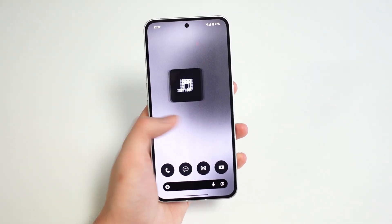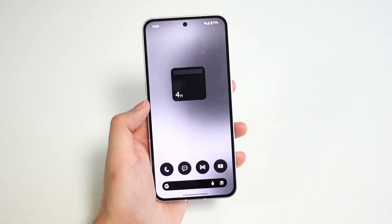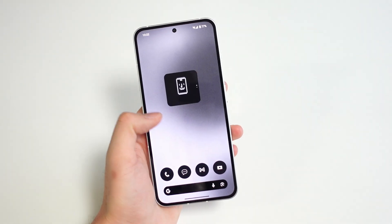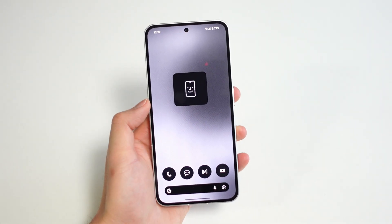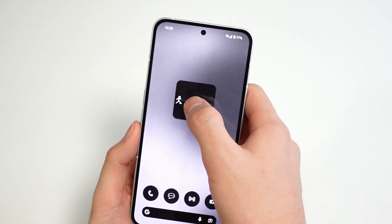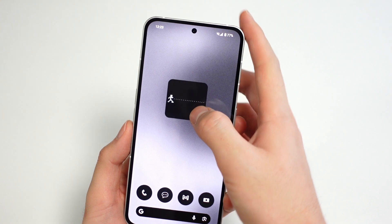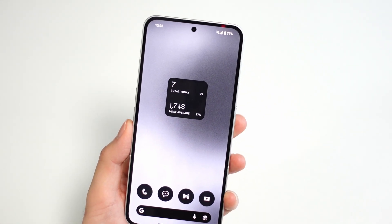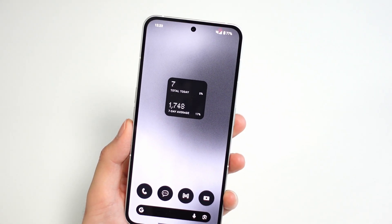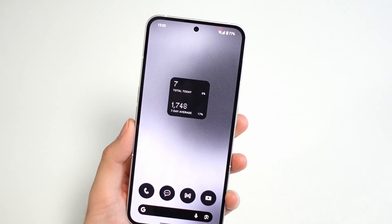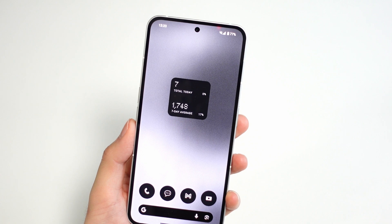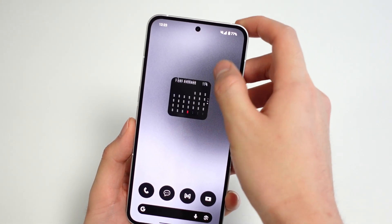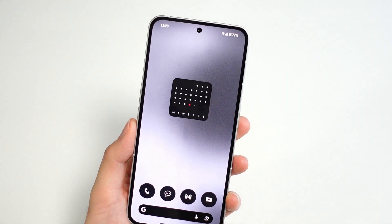Starting off with the most noticeable changes, this update packs a couple of really attractive new widgets you can add to your home screen. There's a new pedometer widget for step counting using its own internal system — no Google Fit or Fitbit app attached, which keeps things clean. You can swipe through for progress monitoring and to see your goals.